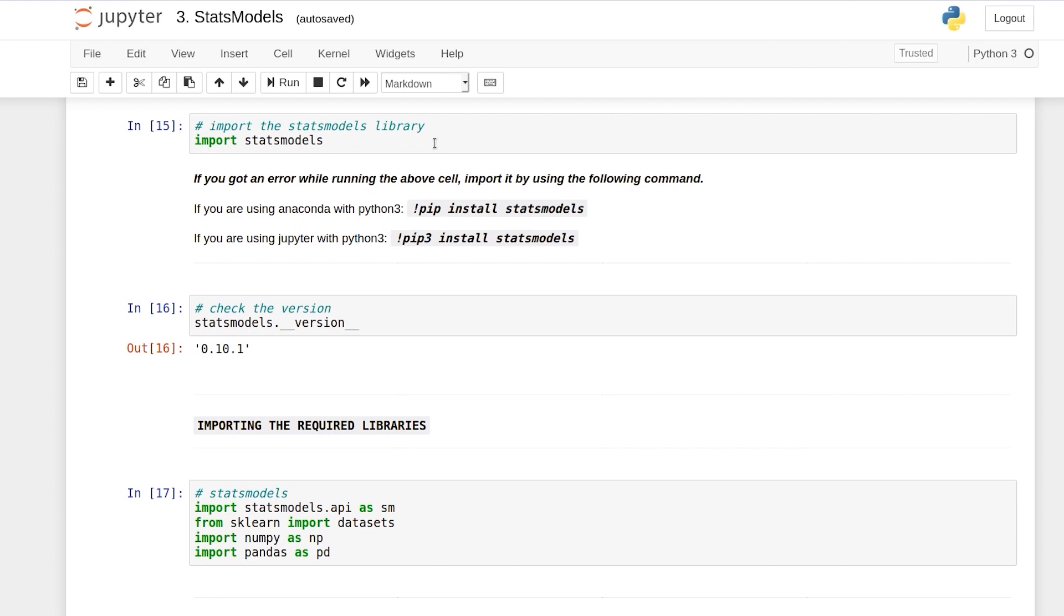and time series techniques. This is a library that we'll be using further in the course, but for now let's just have a quick intro of it.